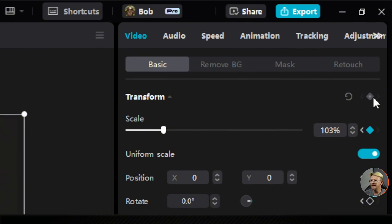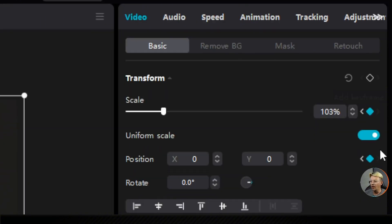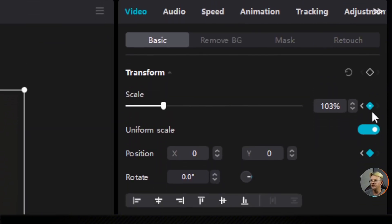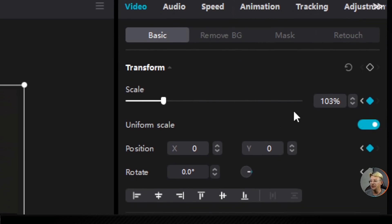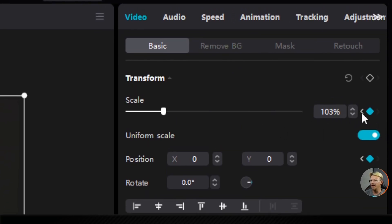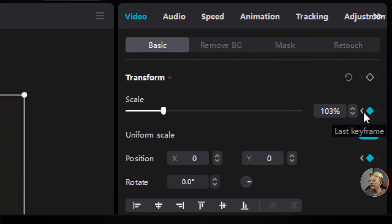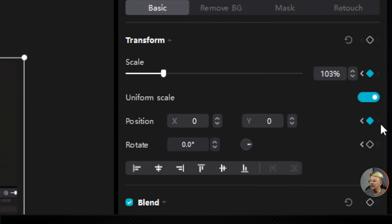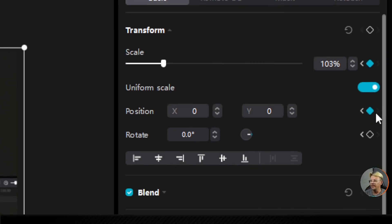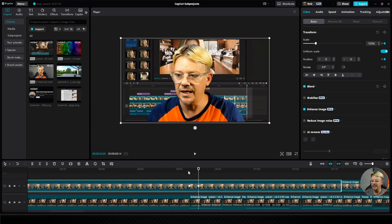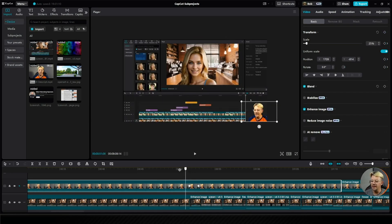Now it didn't create a keyframe for all of the transform properties. It just created ones for the things that I changed, like the scale. So that went to 103%, where it was at 25%. And then the position, it keyframed that, because I also changed the position to 0, 0, which is centered on the screen. That'll be just fine, because for what we're doing here, we're not changing the rotation.